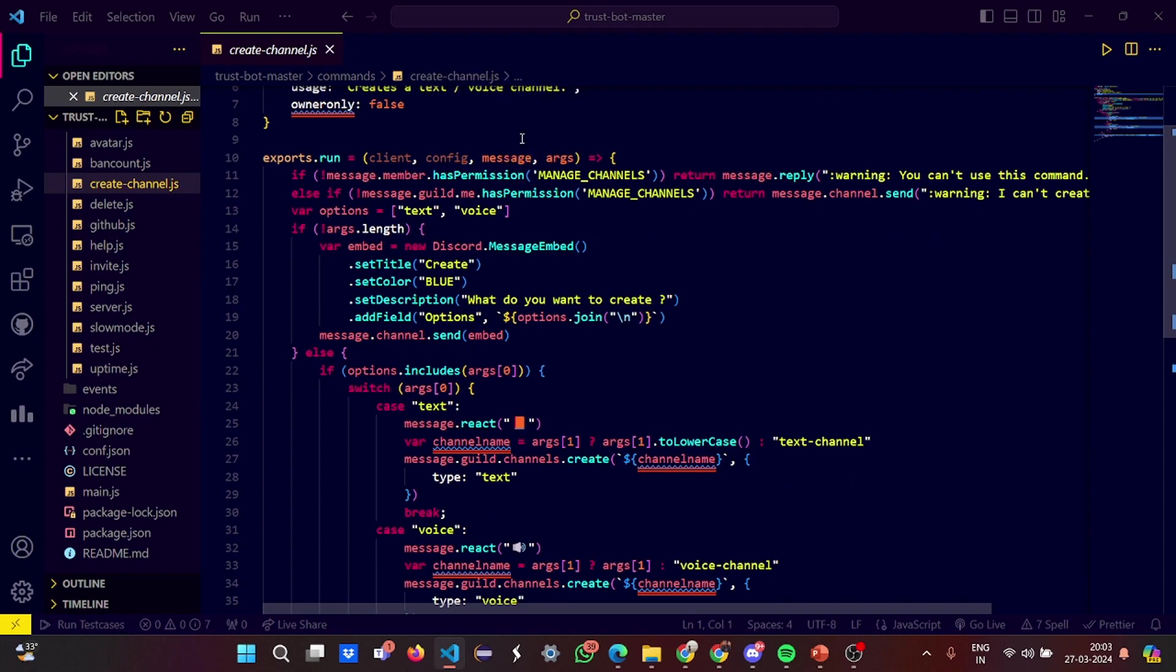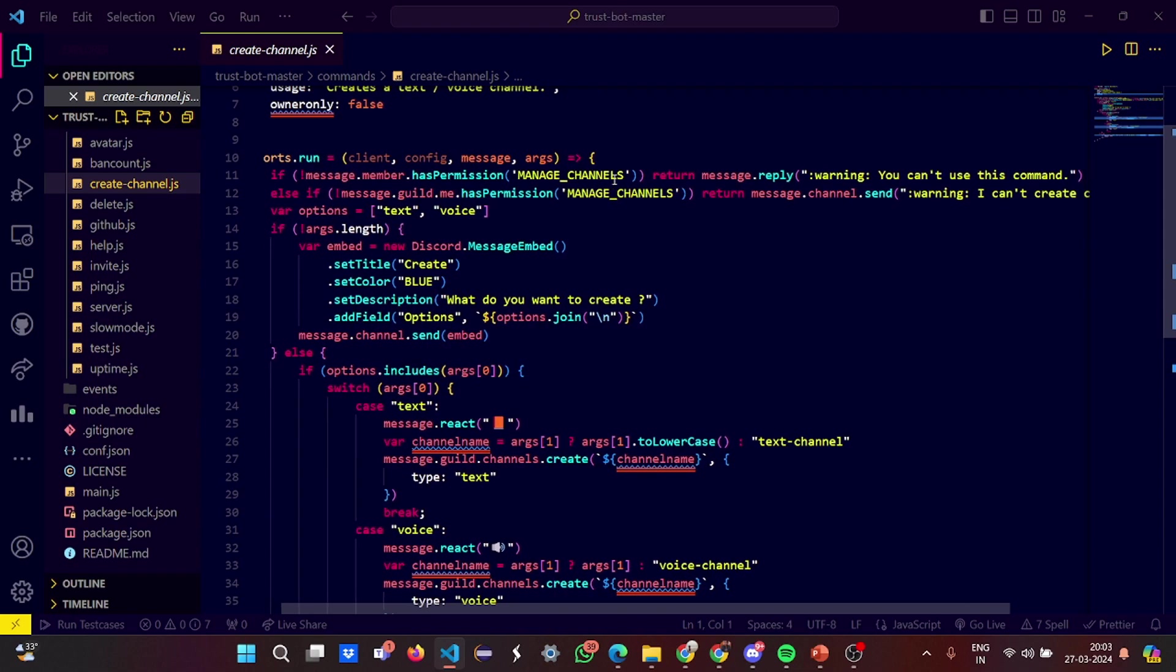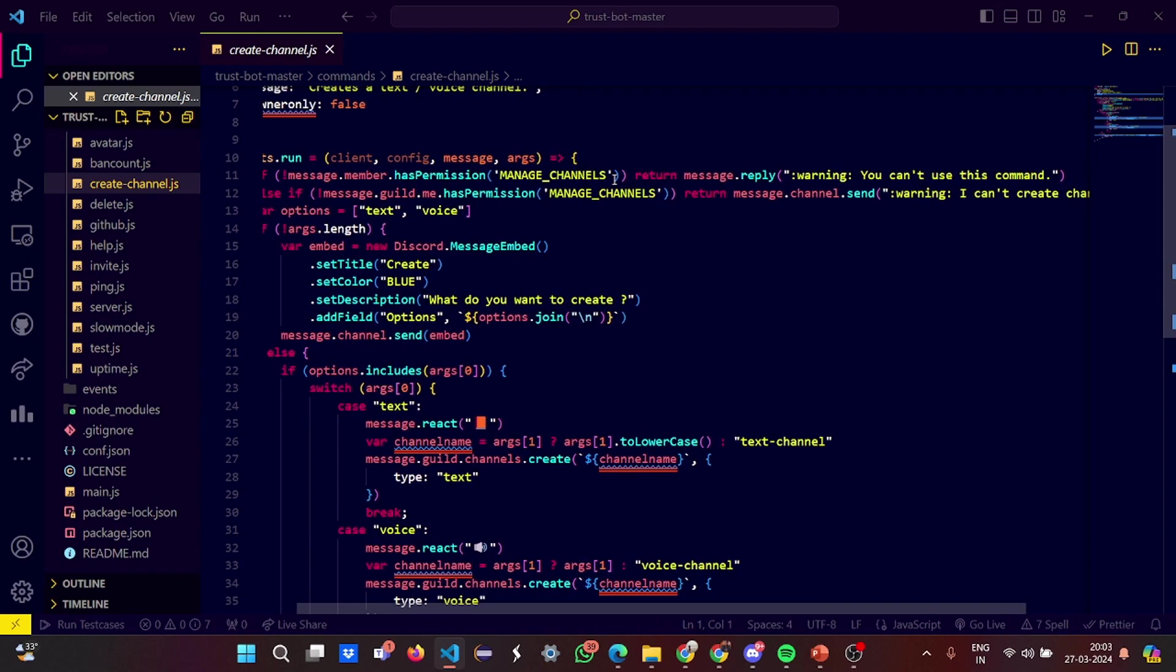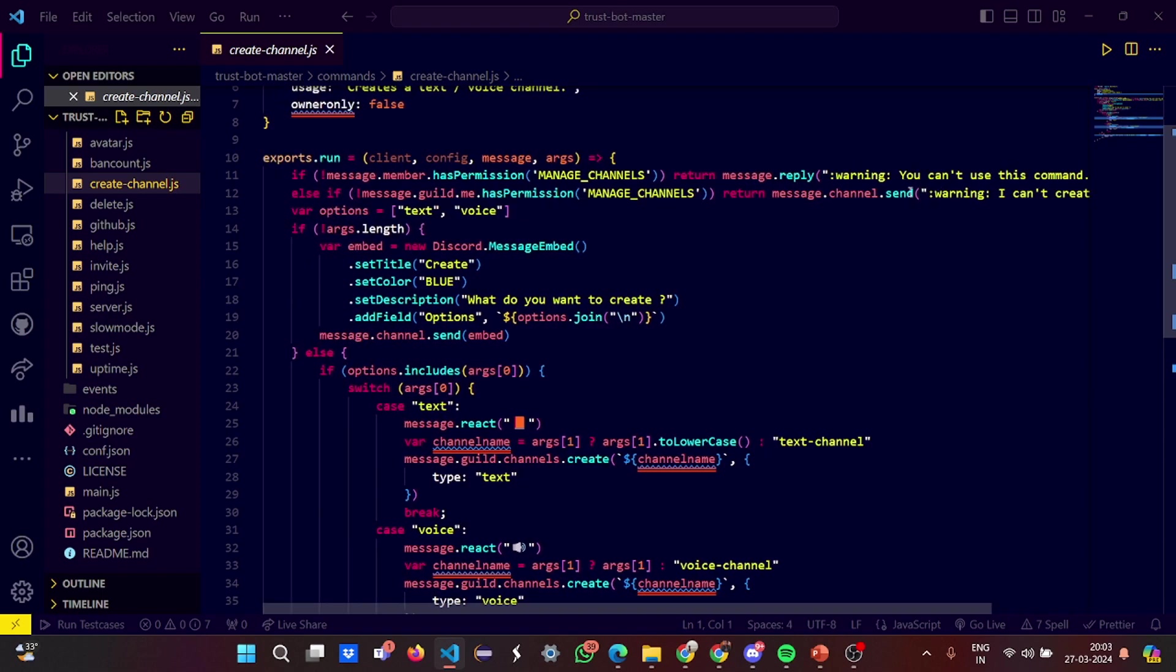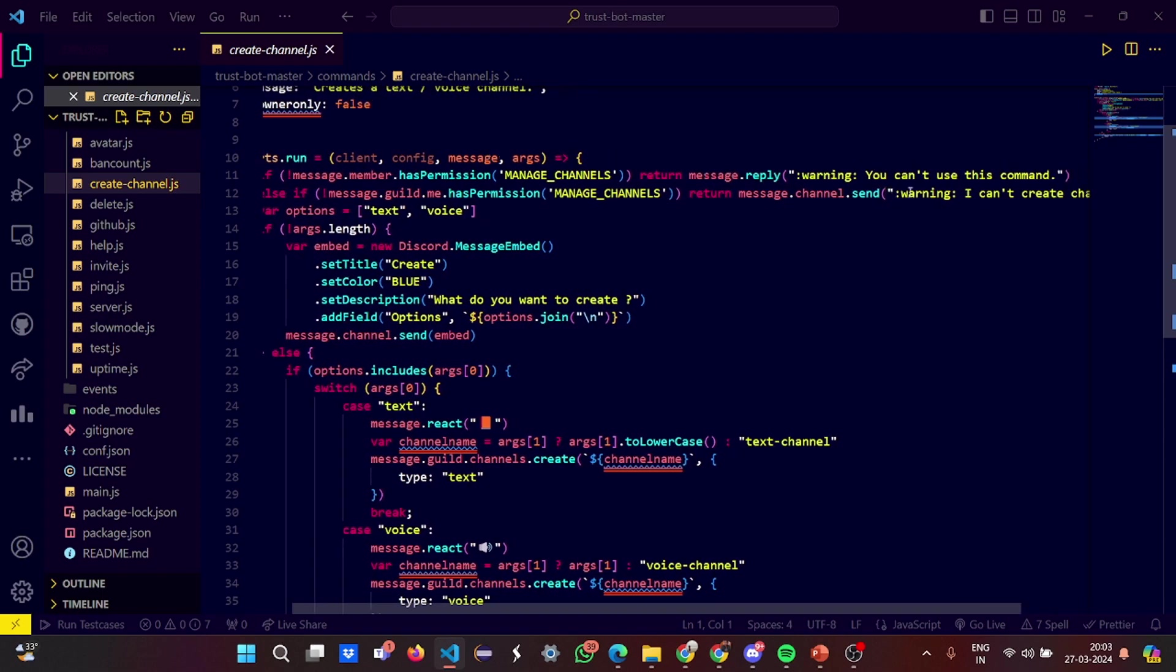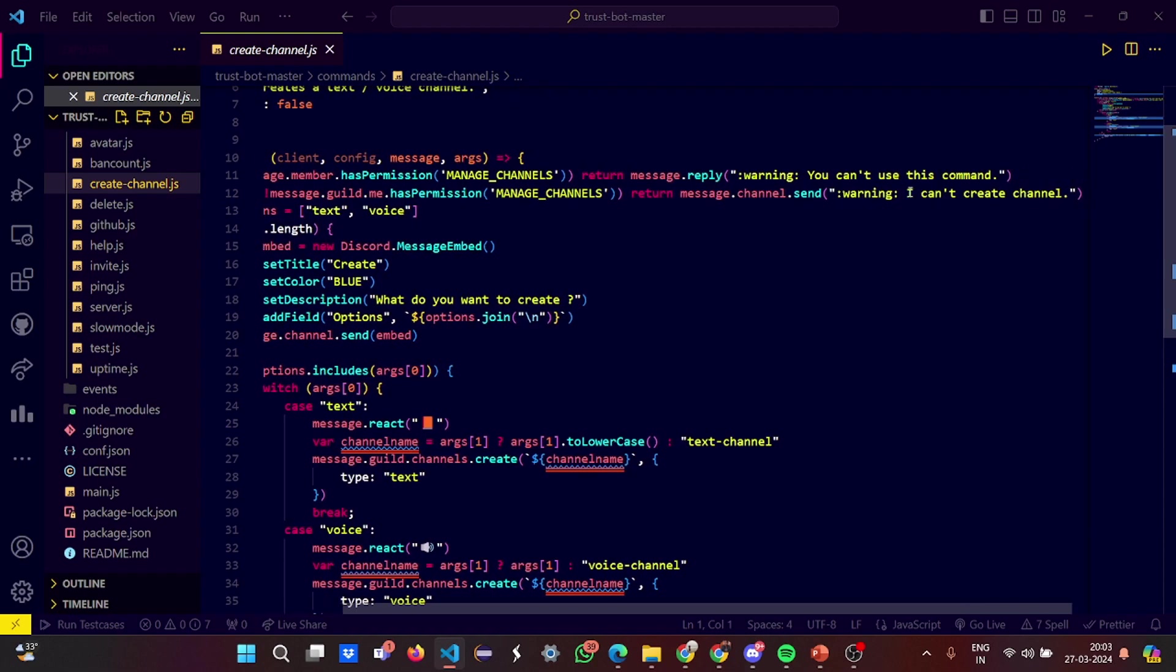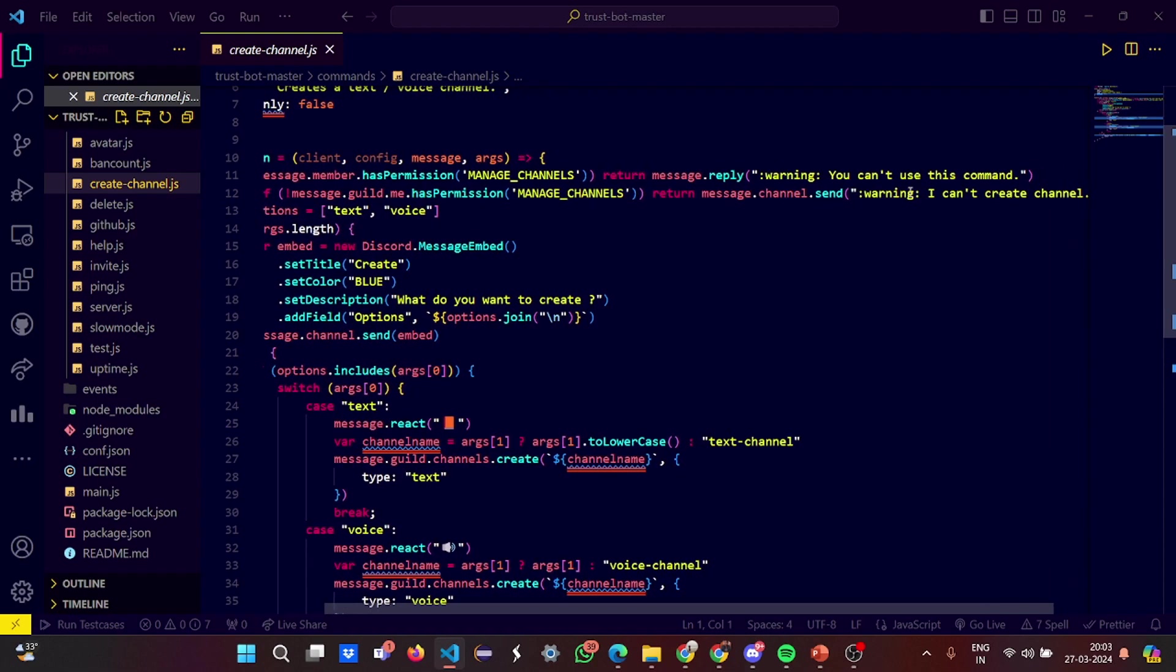Then we have this run function where we have the client configuration, message, and arguments as the parameters. If a person cannot use it, you do not have the permission to use the particular command. It says you cannot use this command. If you do not possess the authority to create a channel, it gives you a warning that I can't create a channel.